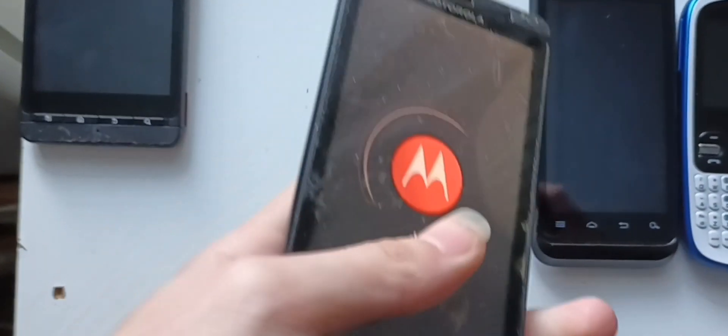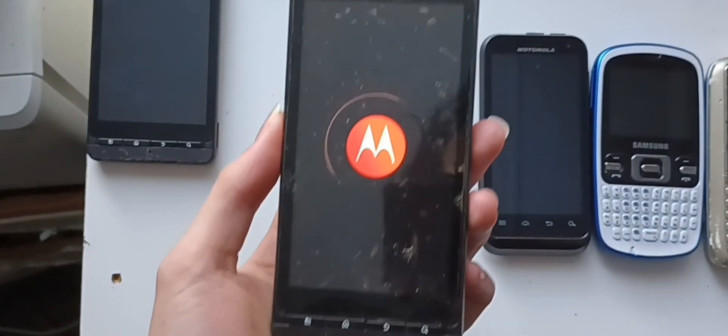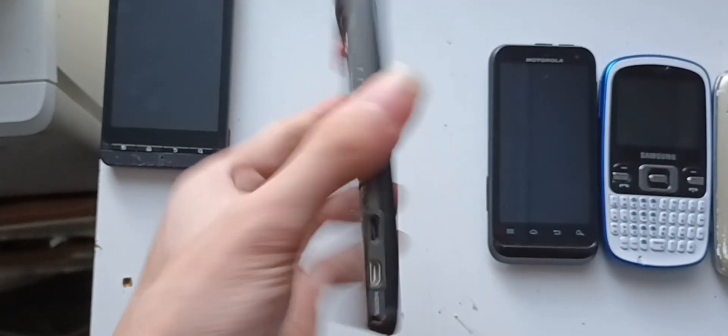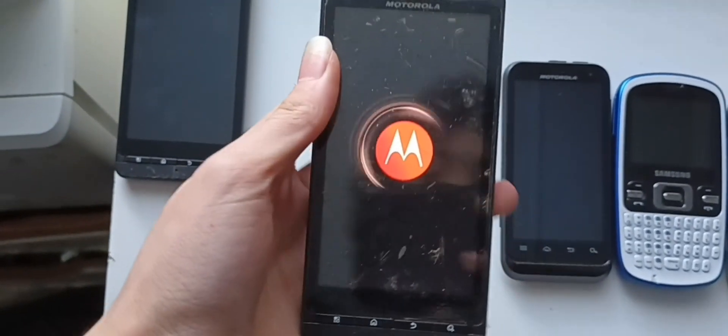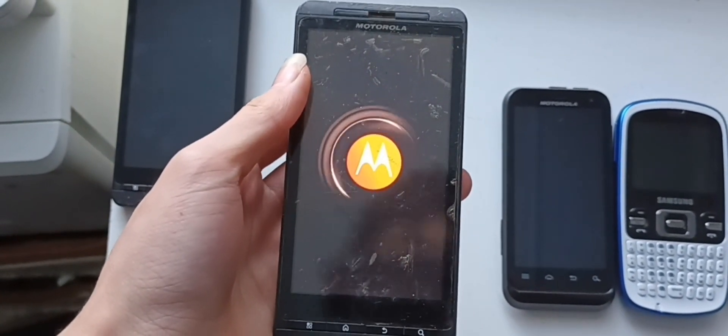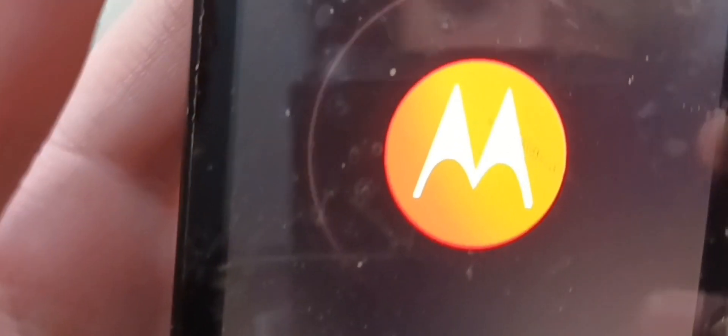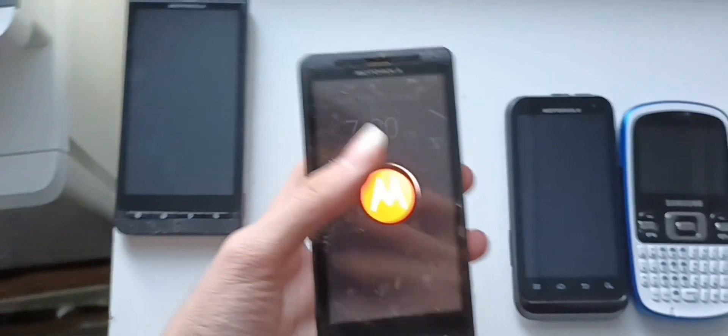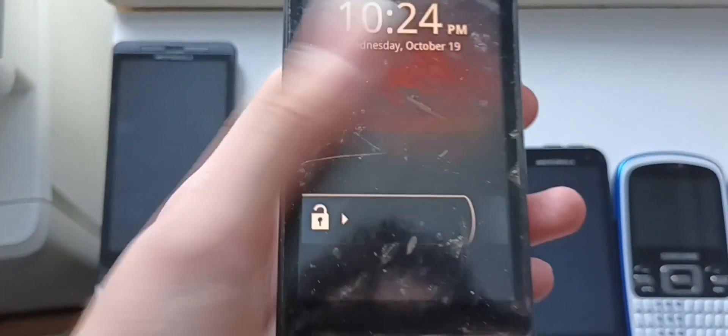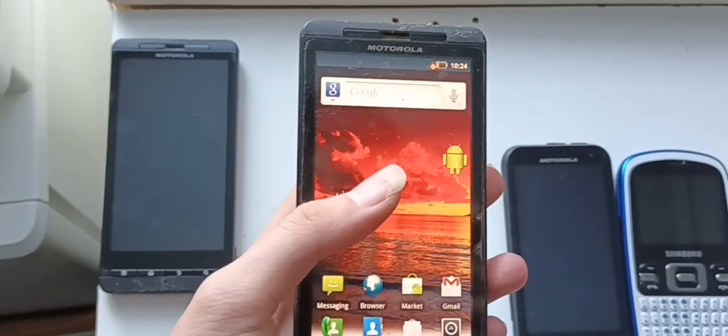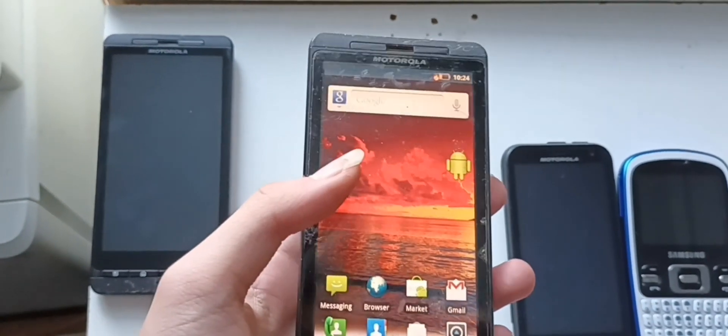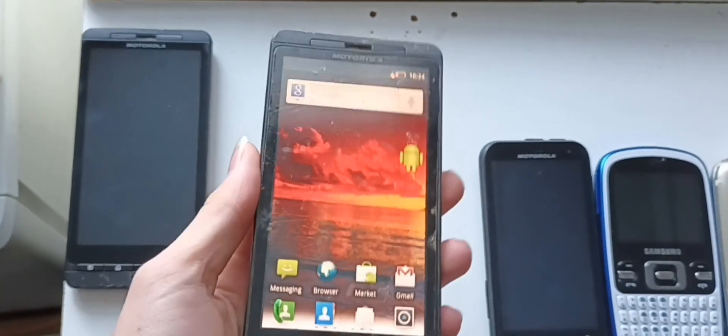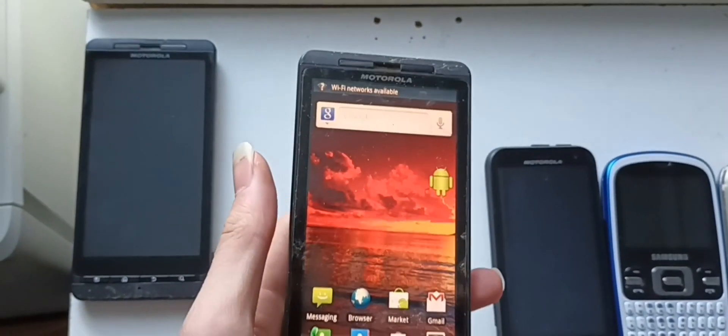We have now transferred that battery onto this Motorola. Okay, it looks like it has the Google search bar there, and the other one does not.